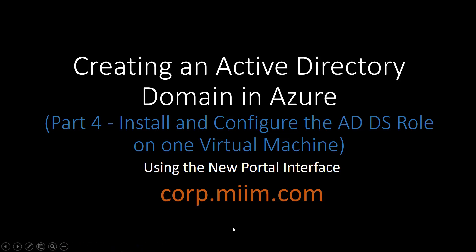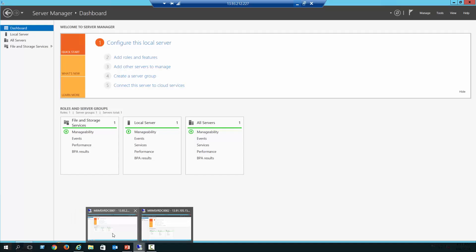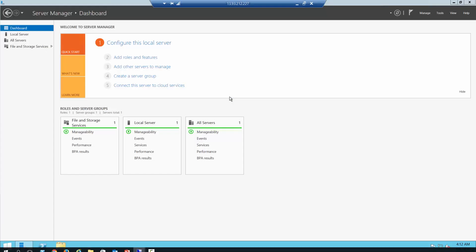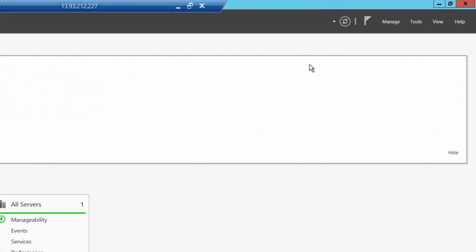I am going to use the corp.miim.com domain, and here we are at step four. I've gone ahead and taken the liberty of remoting in just like we did in a previous video. I'm already RDP'd into my server and I'm ready to install that role.